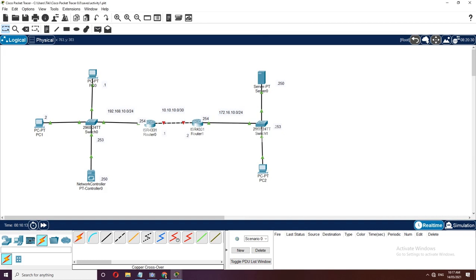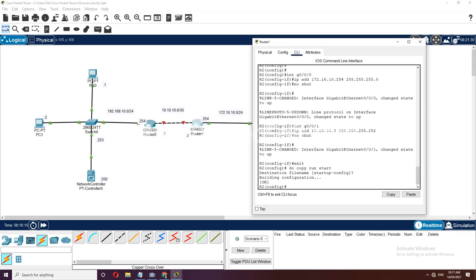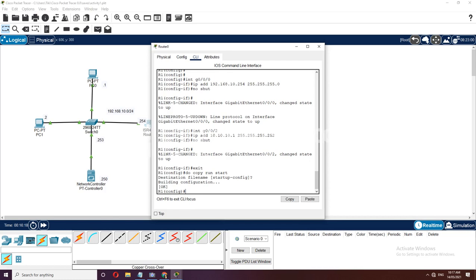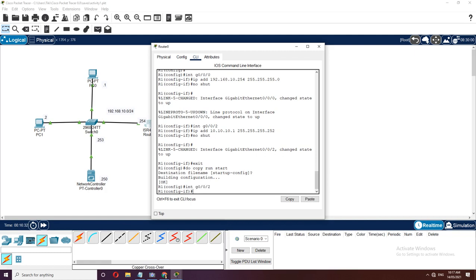What will be the purpose of the network controller? Using PC1, let's configure the network controller to capture information from the network devices. The address of the network controller is 192.168.10.250. We can now place an admin username — let's use the same network user: username Admin, password Cisco.